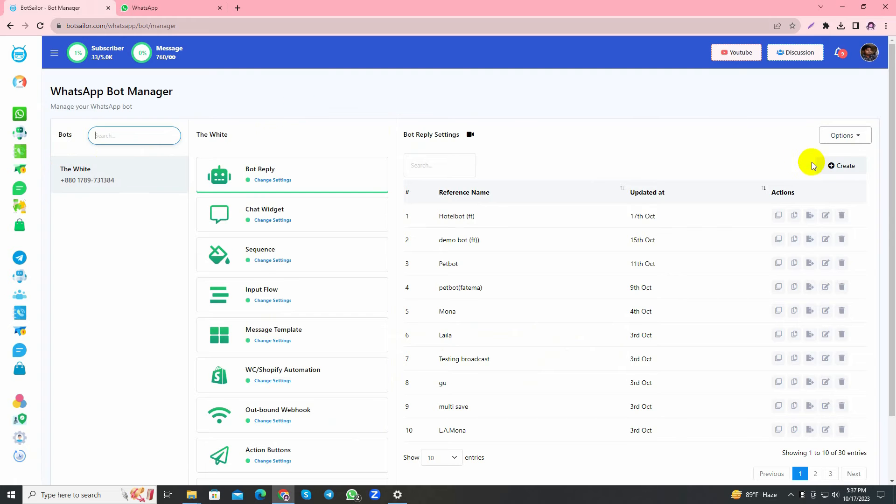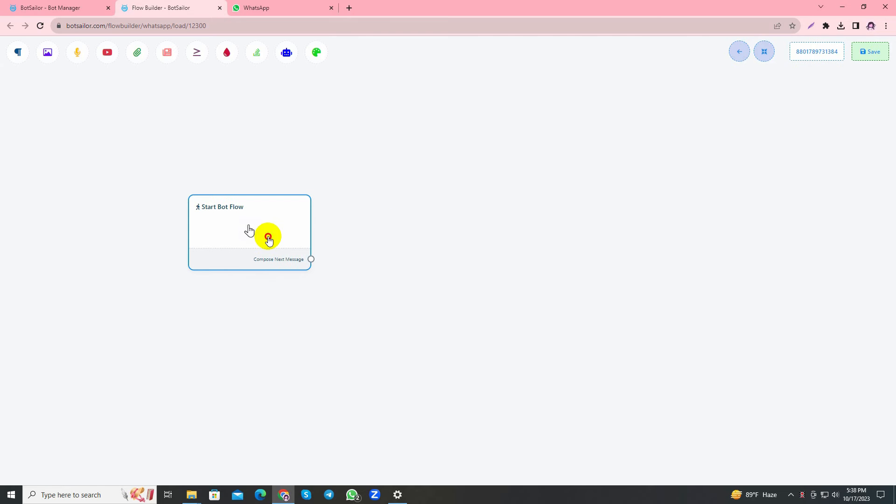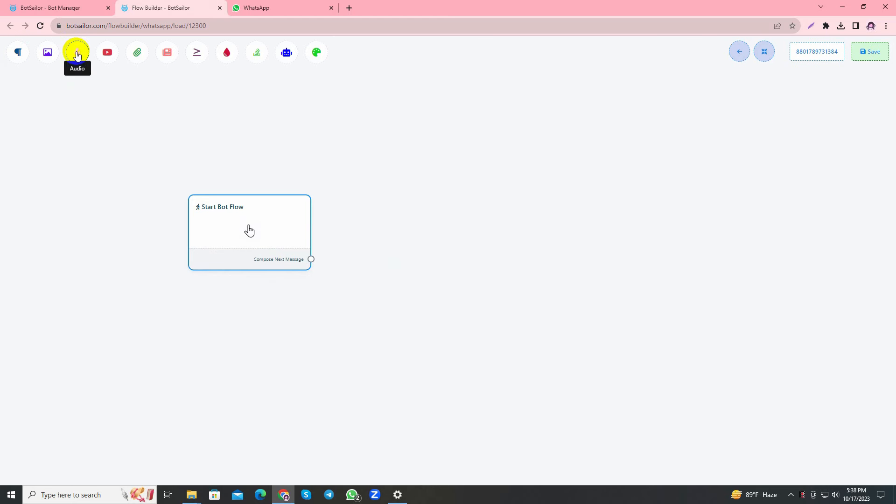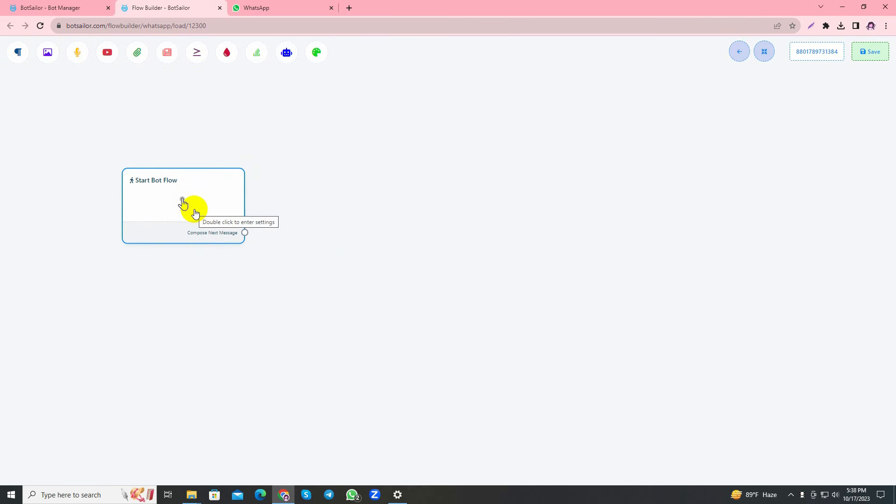As you can see, this is Bot Sellers dashboard. From here I'll navigate to Bot Manager and then click Create button, which will redirect me to the visual drag and drop flow builder. Today I'll talk about text element, image, audio, video, file, and also interactive.